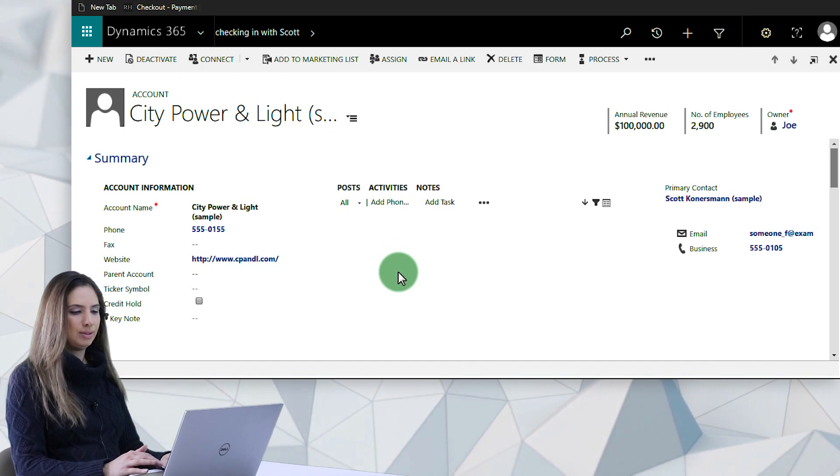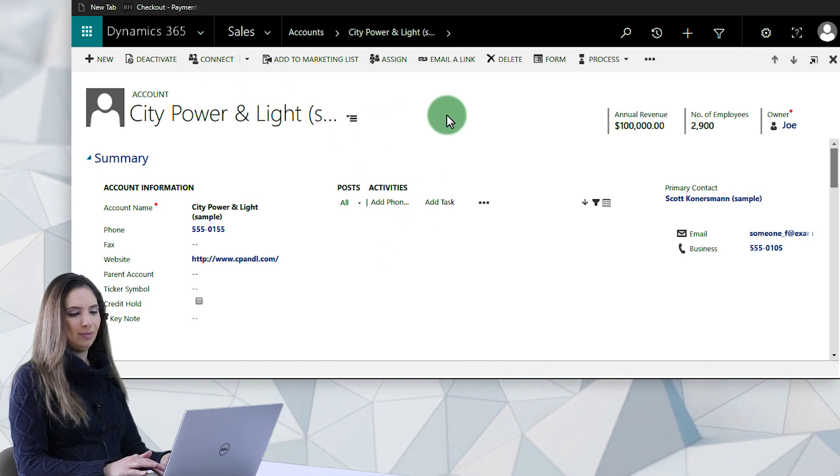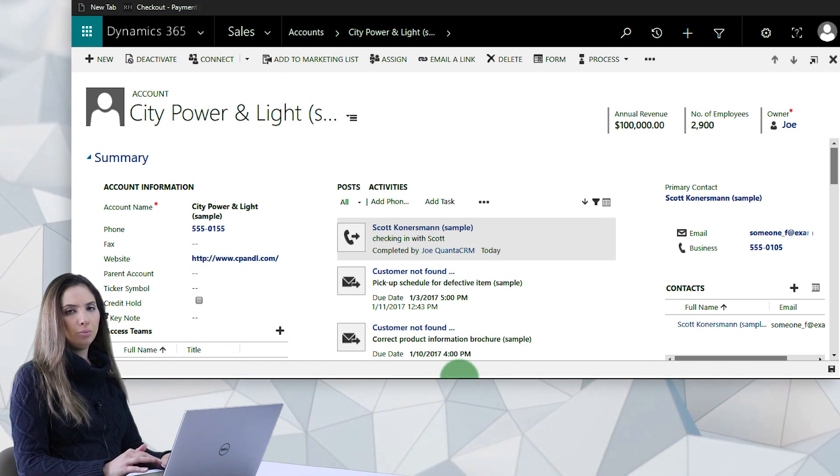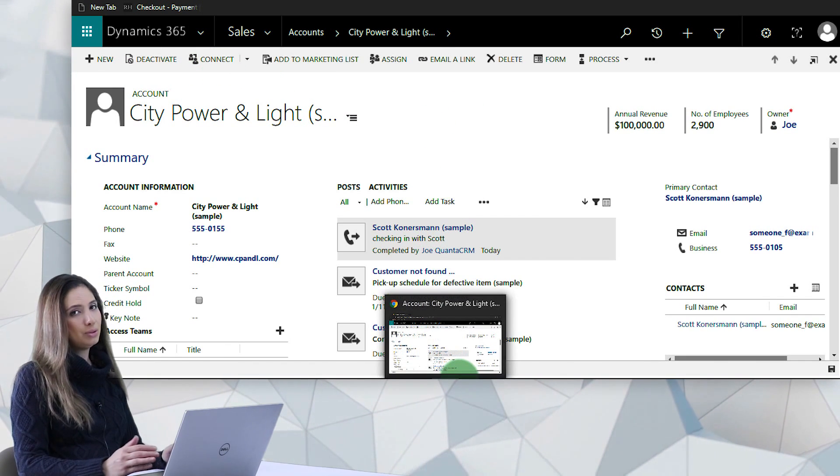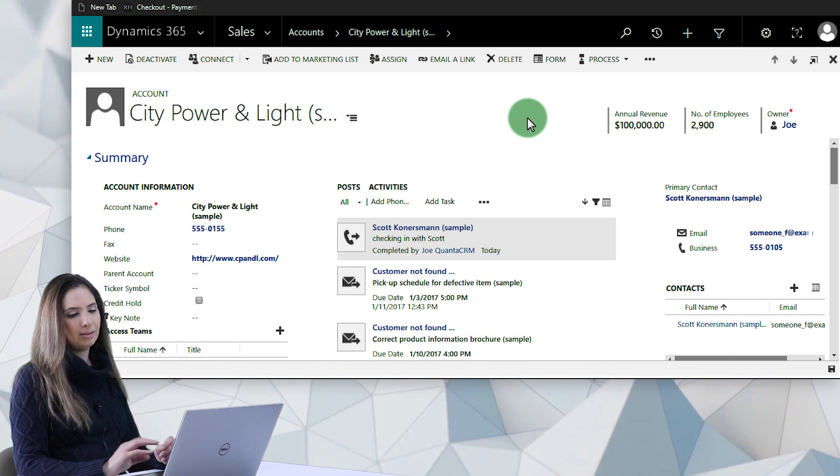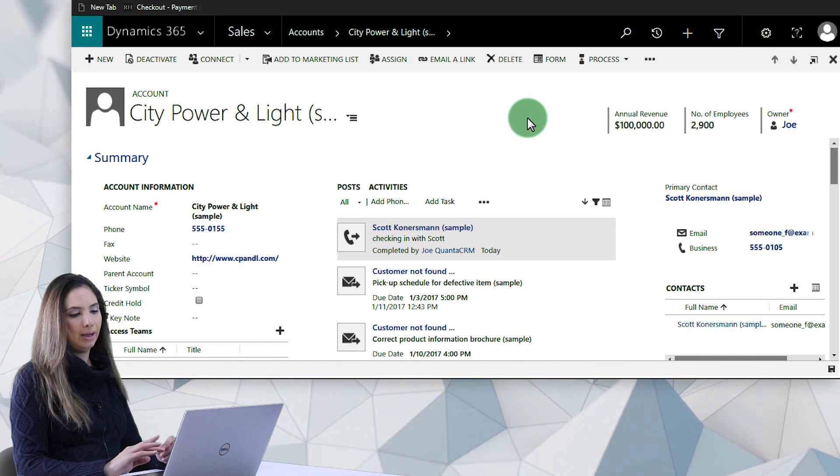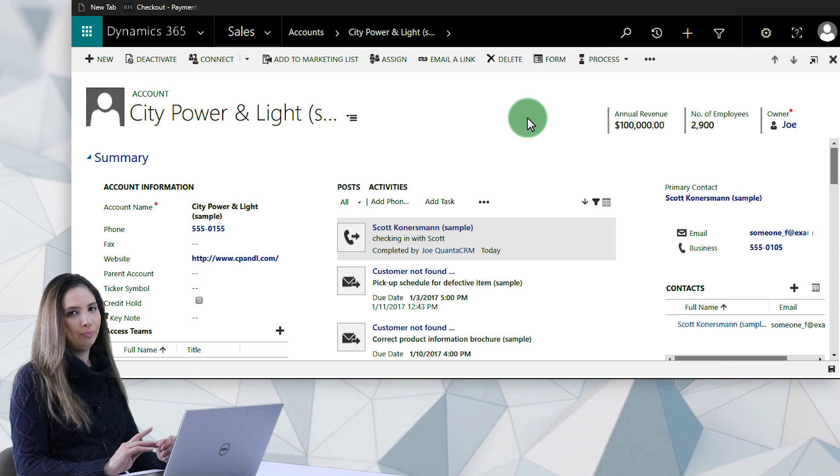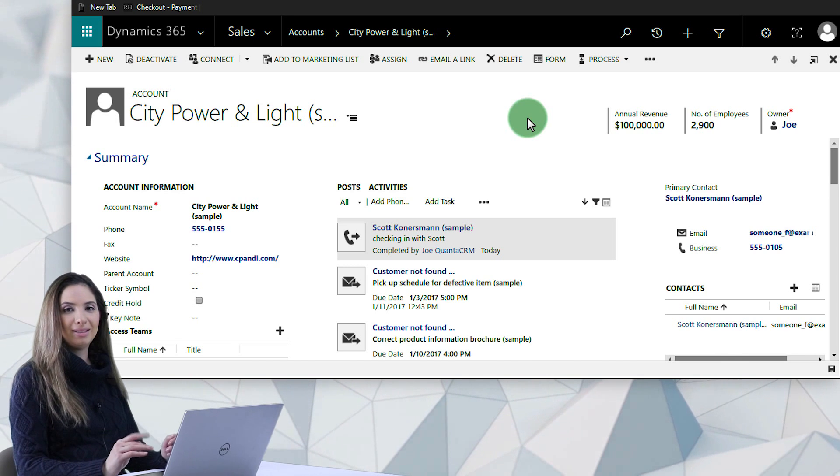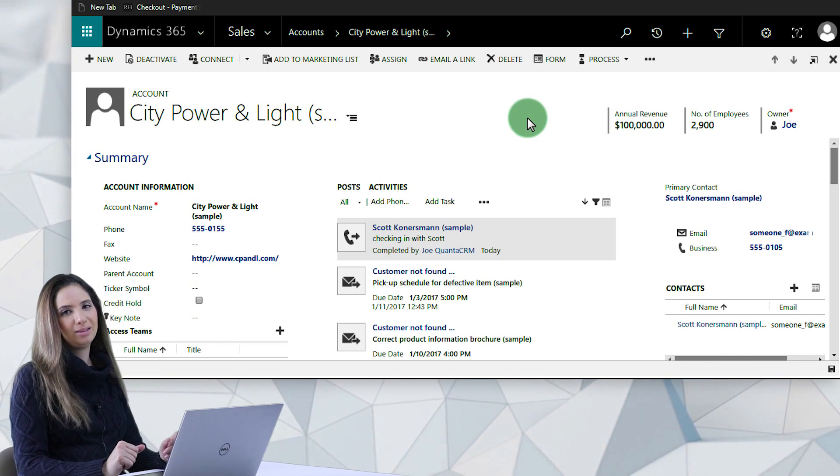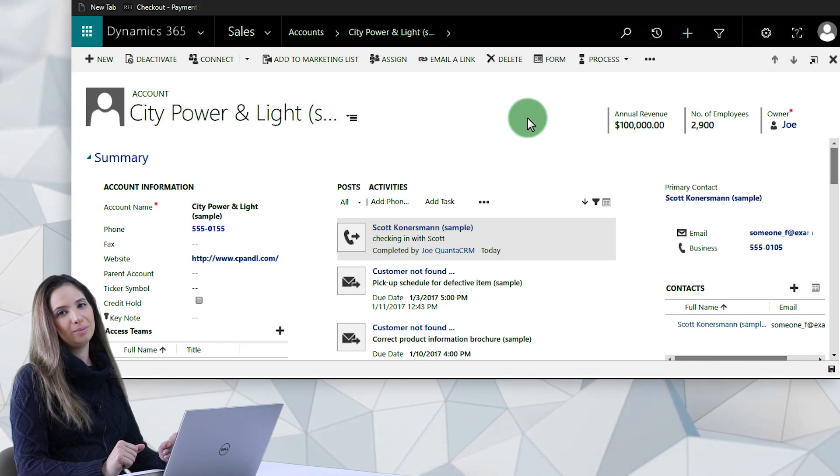And I can do the same with other activities in here. So if you run into the problem that most of us run into with Dynamics 365, all you need is the Wallet Value add-on. Again, simply click on the URL. Join me next time for more information on Dynamics 365 for Sales.